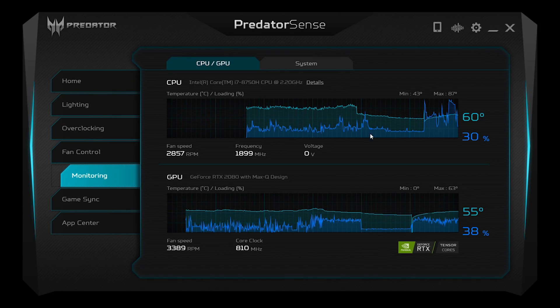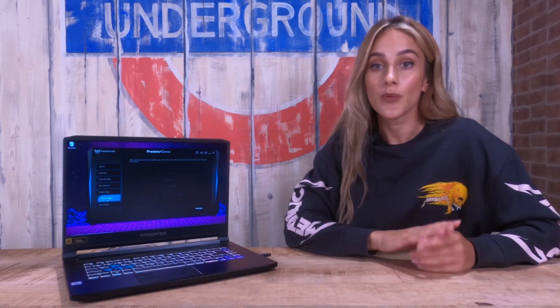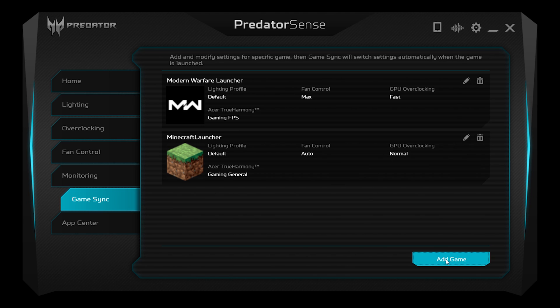Over in monitoring, you can monitor things like the GPU and CPU temperature over time, the RAM usage, Wi-Fi speeds, that sort of thing. Over in GameSync, this is where things really get fun, because you can add games in and specify what settings you'd like for that game — whether you want overclocking, a different fan speed, what lighting and music profiles you want — and it will save it for that game. So the next time you launch that game, you won't have to faff around in settings; it will already be done. You can add as many different games with as many different settings as you want.